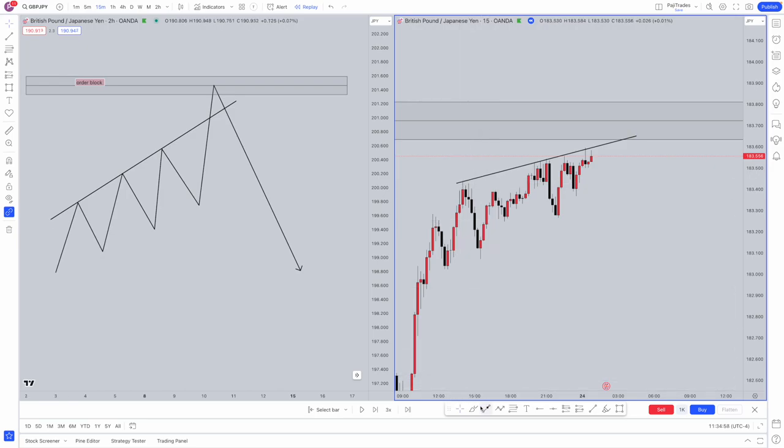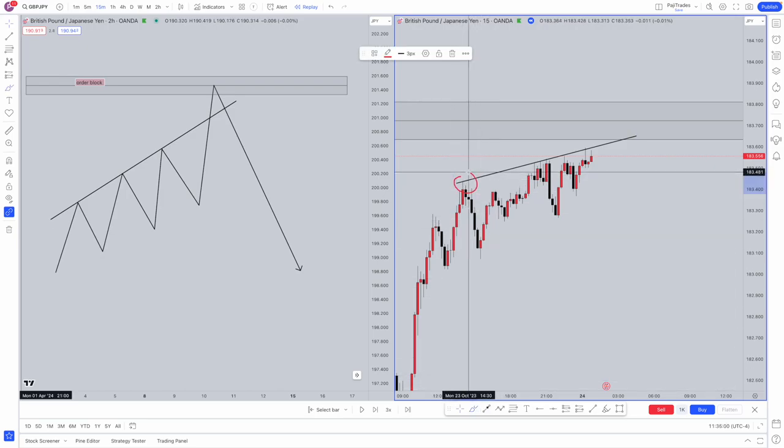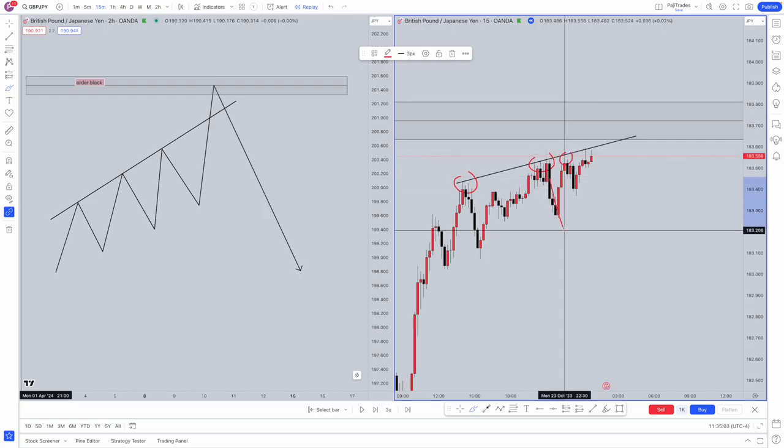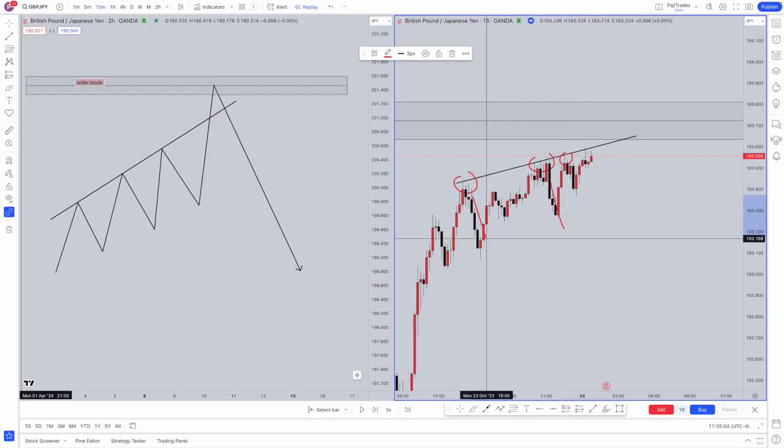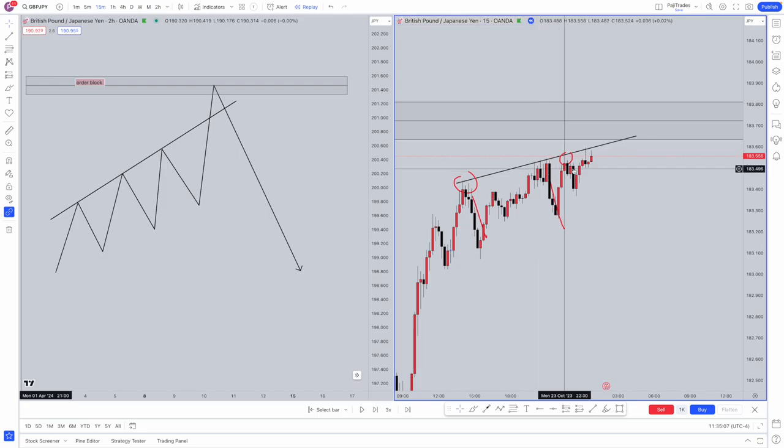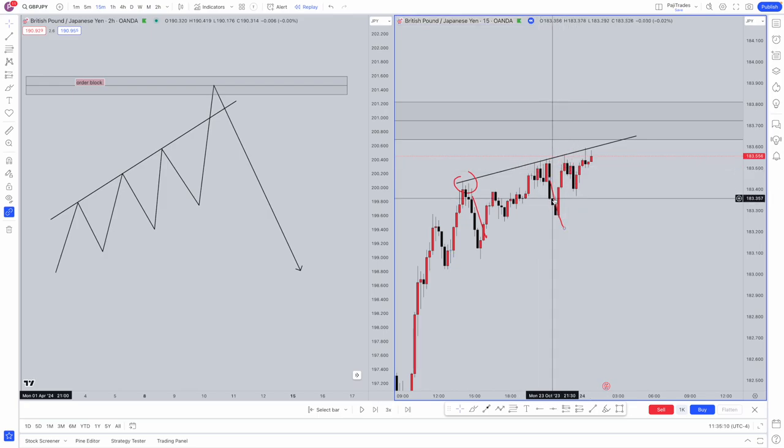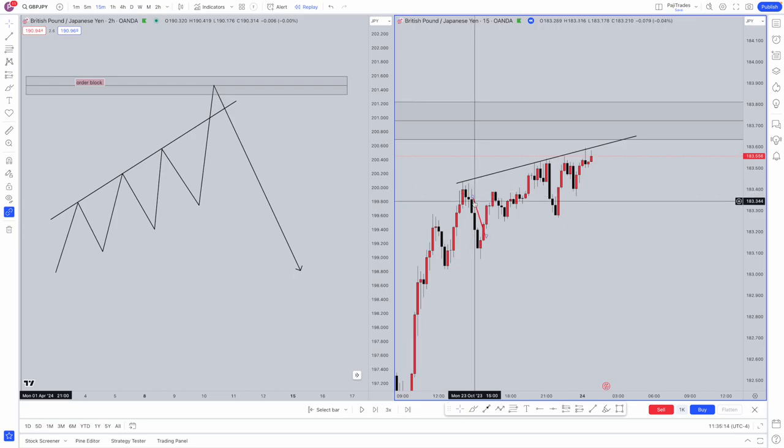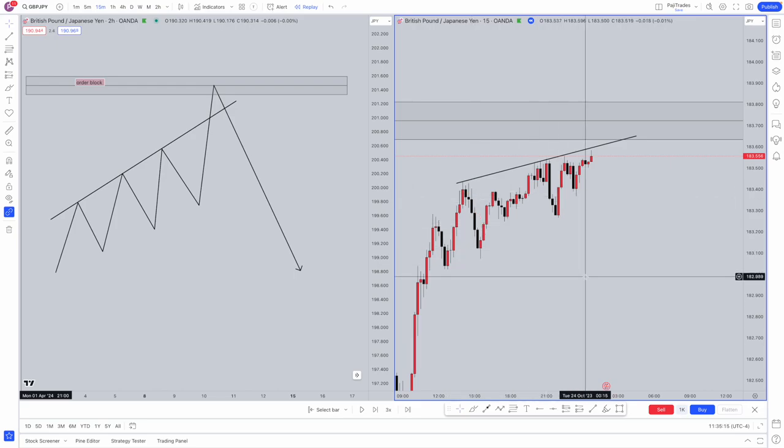Retail traders will position themselves in areas like this to catch bounces, to catch small small moves. However, we want to position ourselves to catch the bigger moves. Bigger risk reward obviously means bigger profits. When you can actually wait for moves like this, you only need a few of them a month to actually make thousands and thousands of dollars.